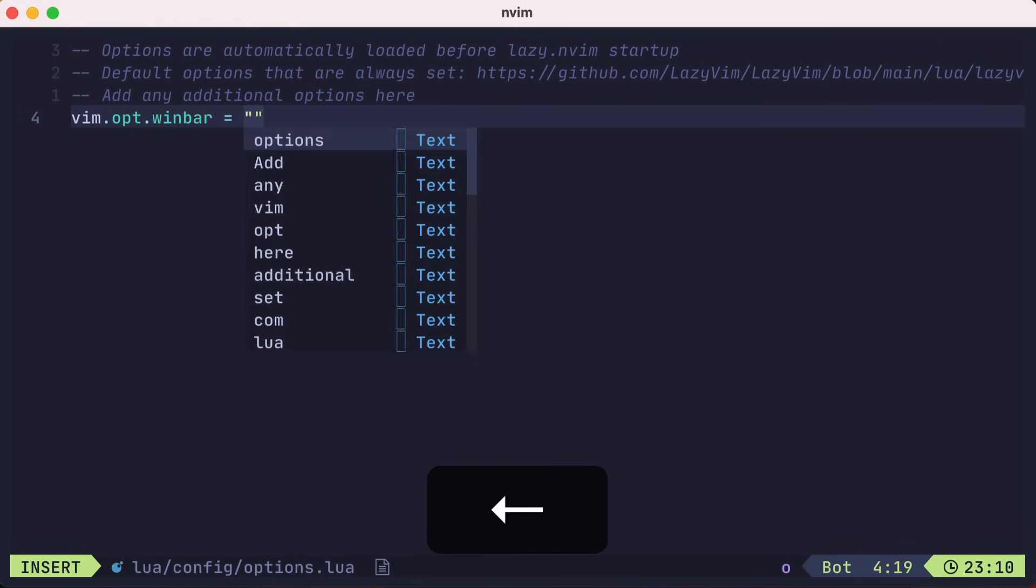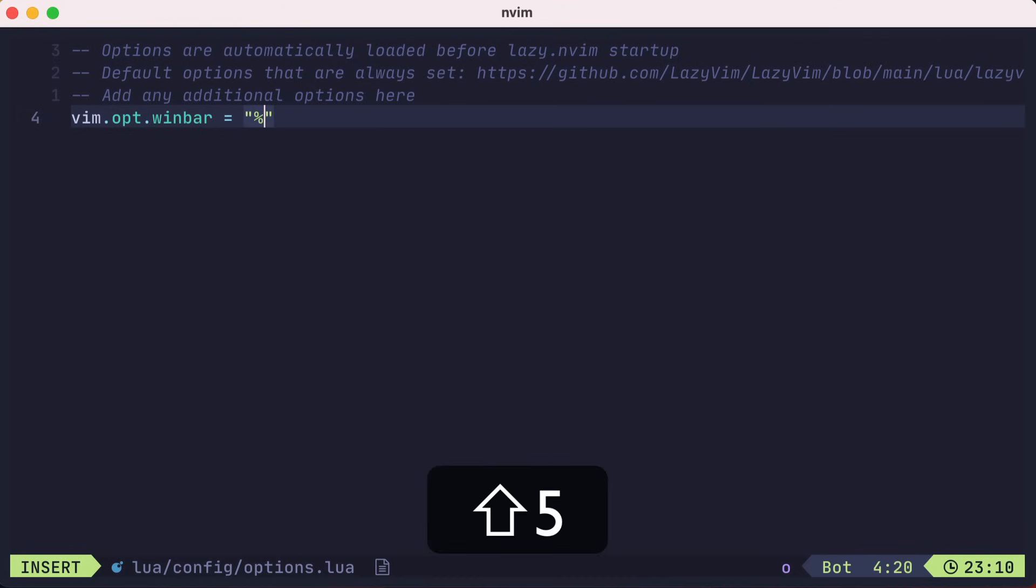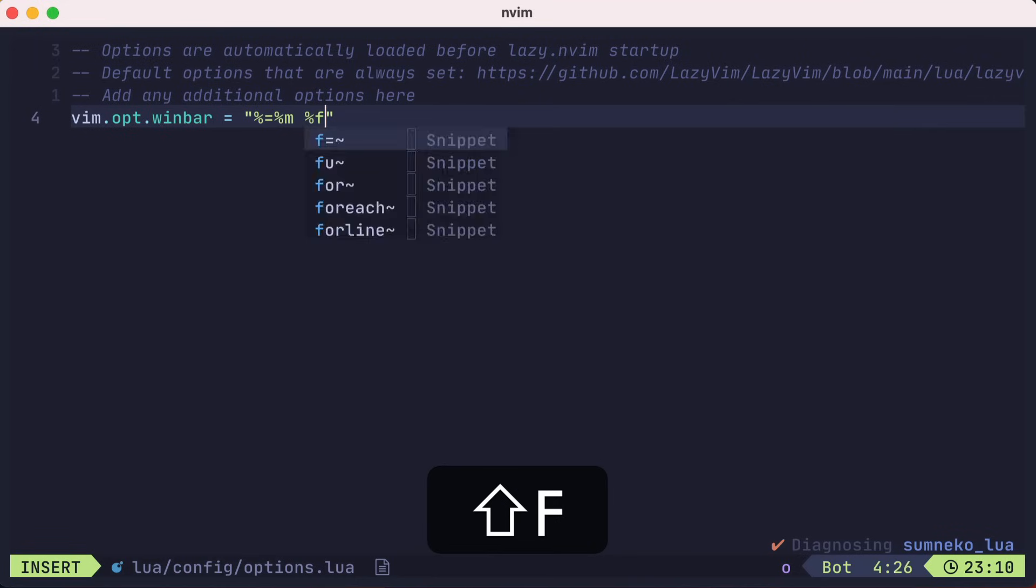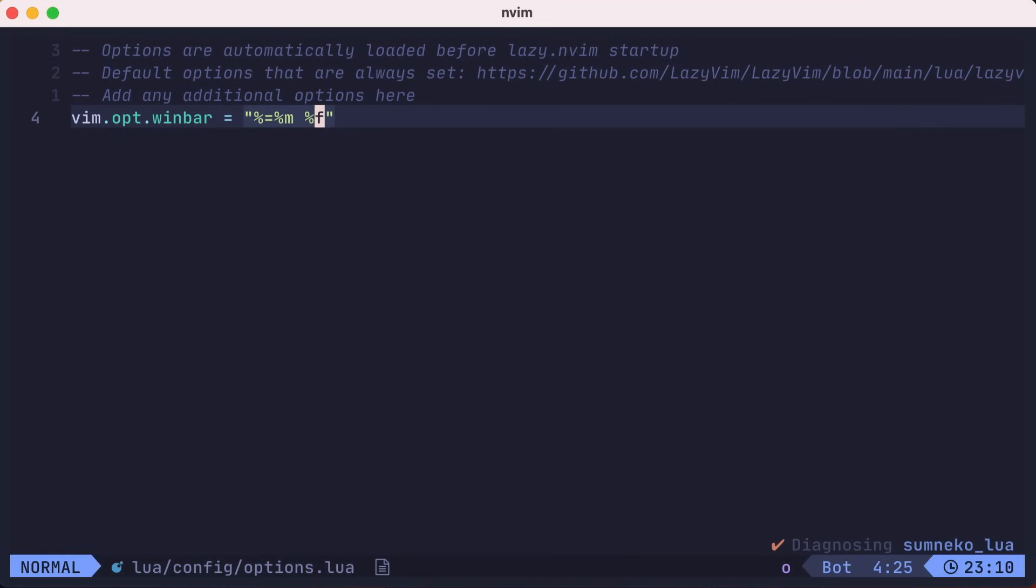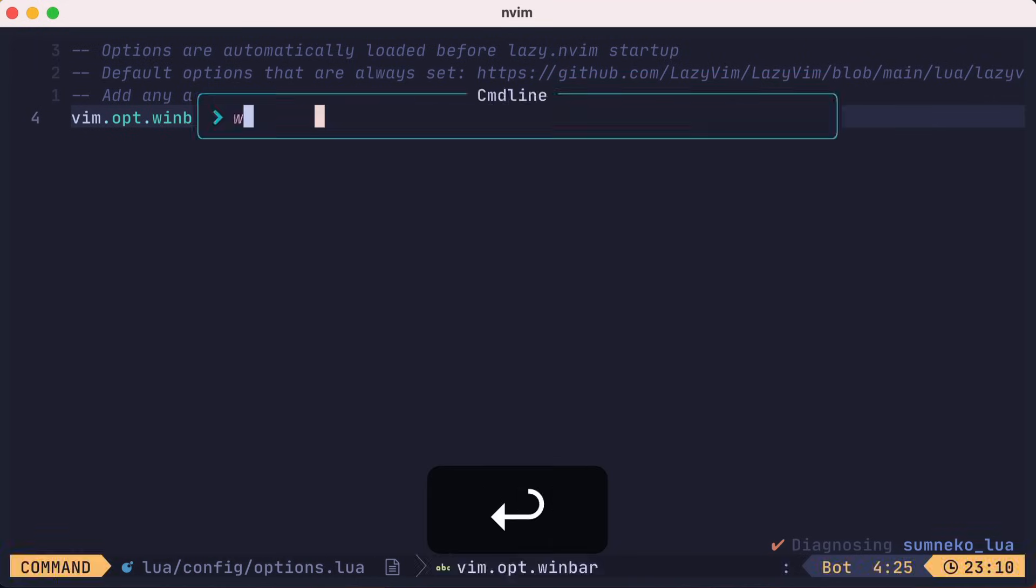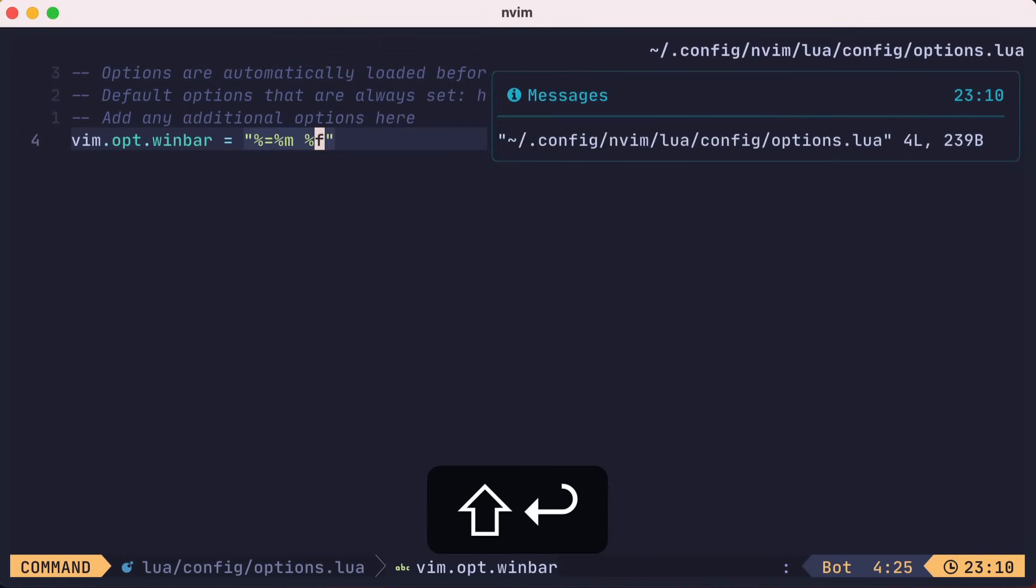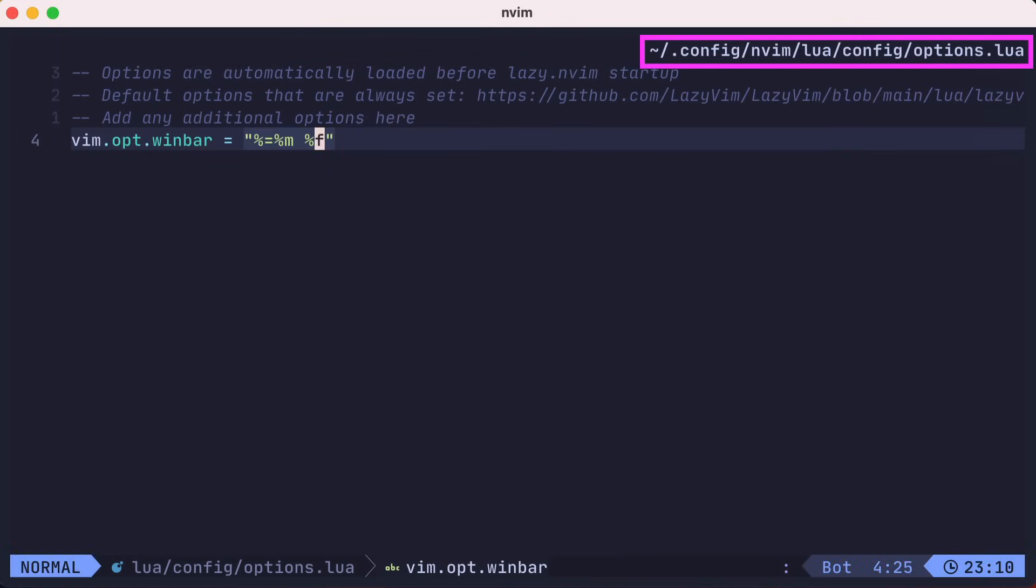Where equals represents a separation point for alignment, M is a modifier flag of the buffer, and f is the path to the file in the buffer. Let's save our file and source it. Now you can see the win bar in the upper right of the buffer. This might not be super helpful right now, but if you have multiple splits, it could come in more handy.